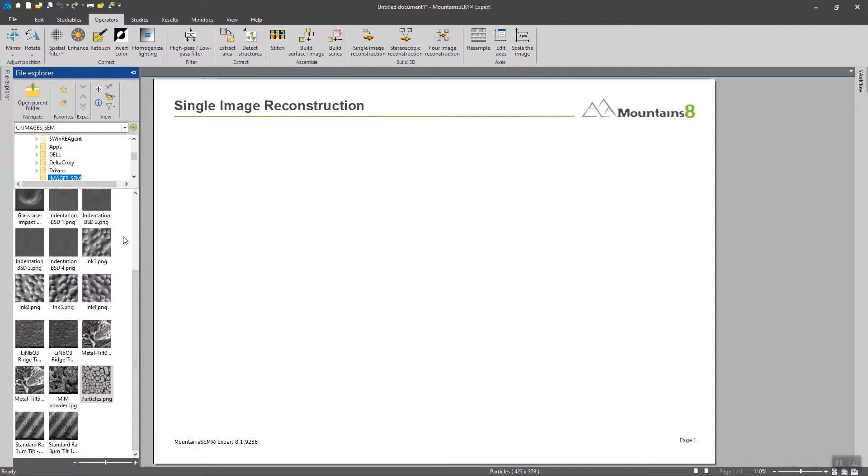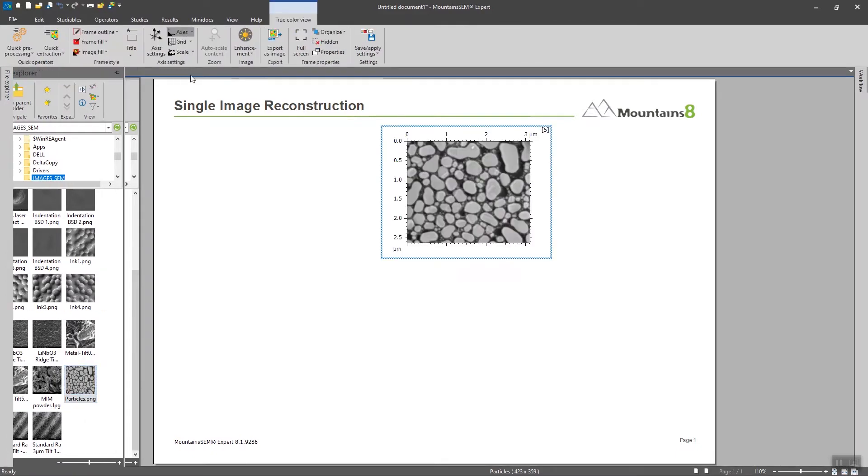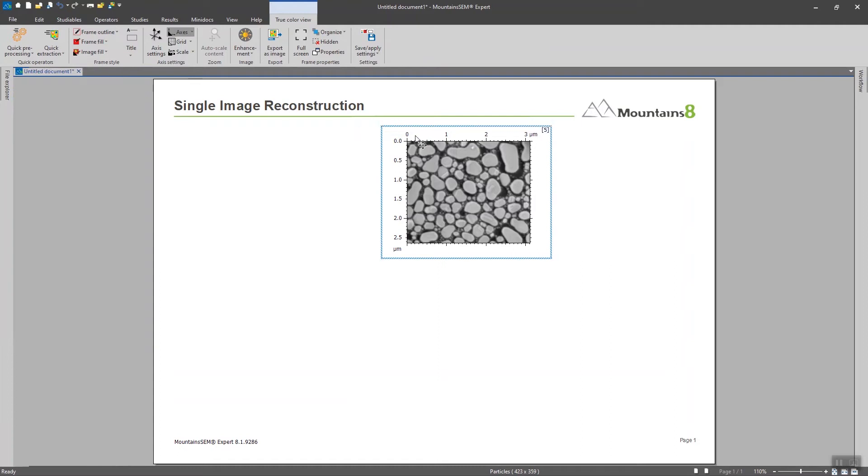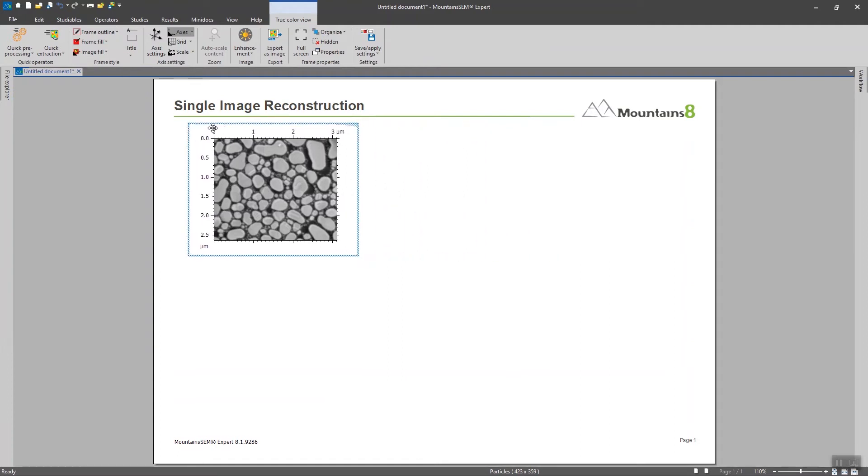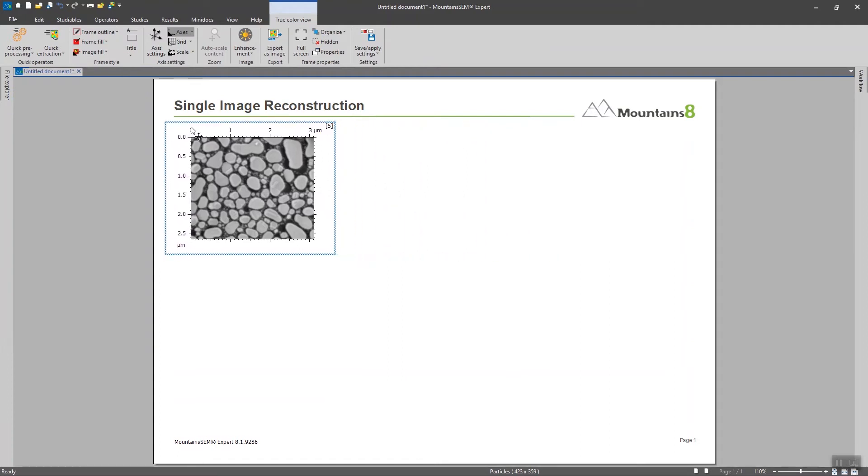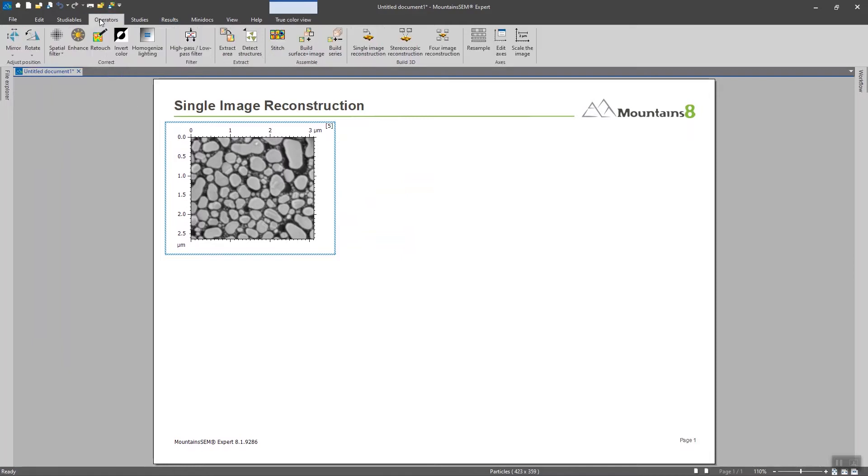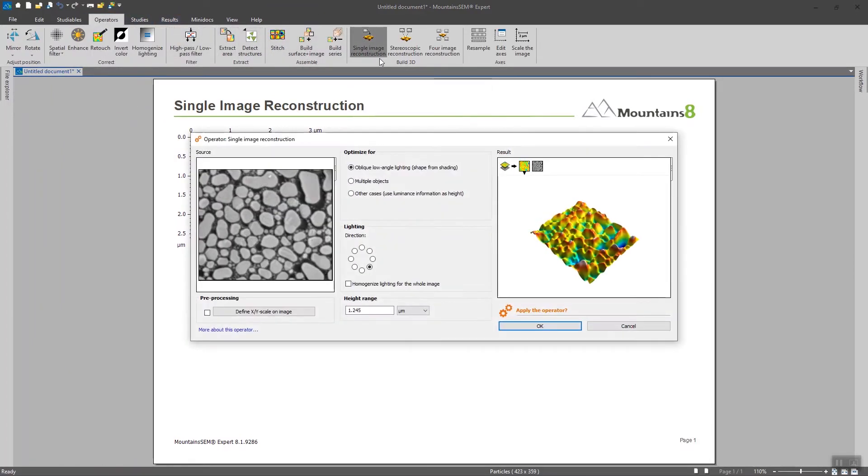So we are going to explore a few tools together and the first one is going to be the tool to use luminance as information. So again we are going to go to operators and click on single image reconstruction.